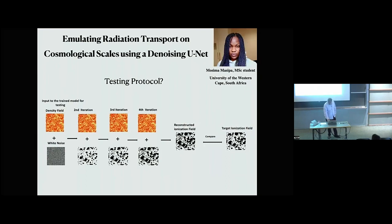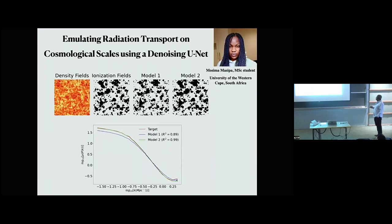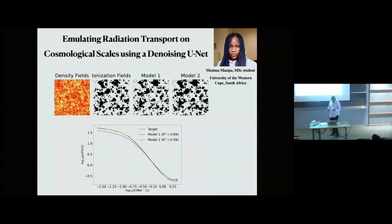Here are the results: the density field, the ionization field, model one (deterministic), and model two (probabilistic). Comparing the true ionization field to model two, you get very close agreement — even at the level of the power spectrum. You get a really nice match with the power spectrum, which is great. This method applies specifically to the ionization field, but I think it can be applied to many different datasets.